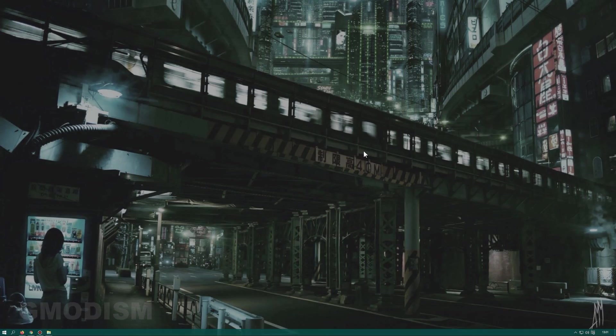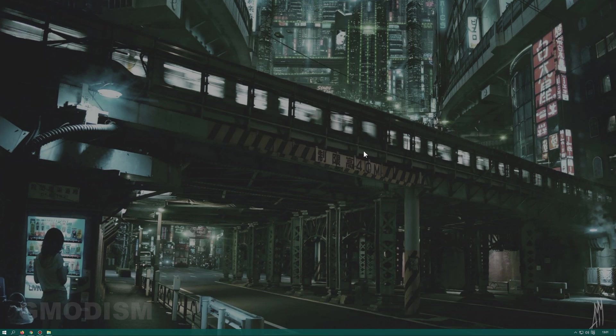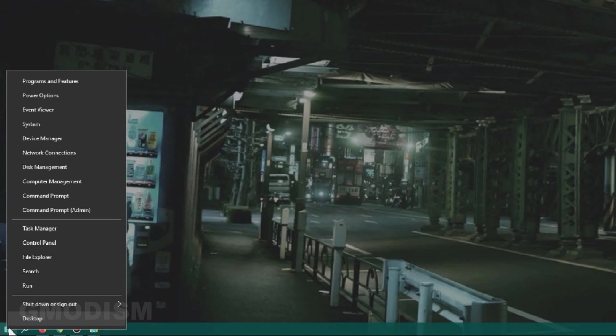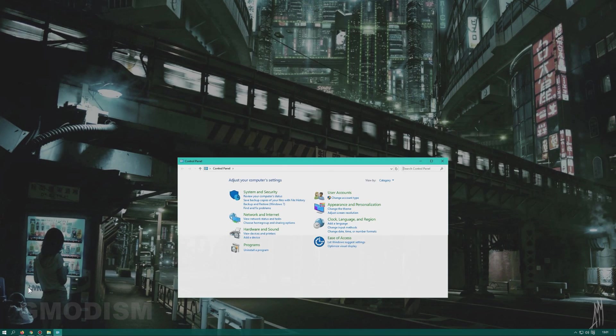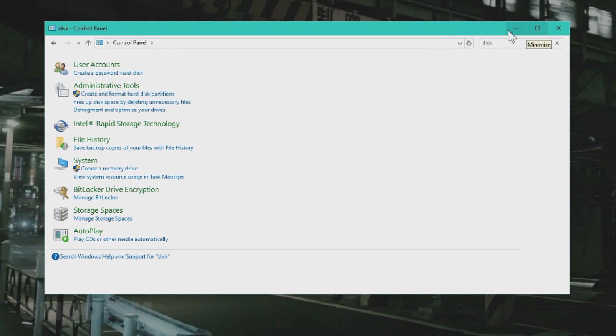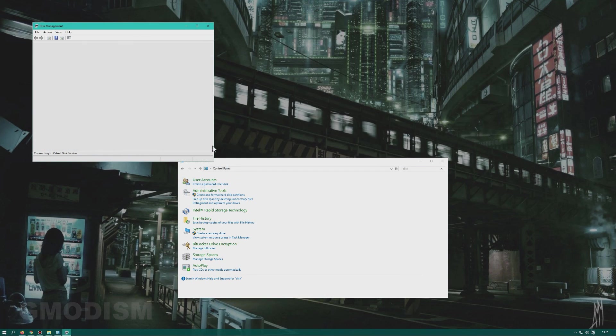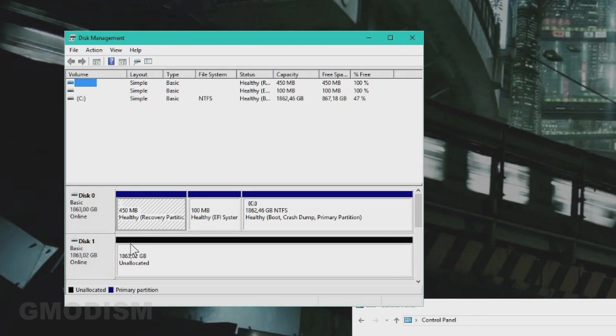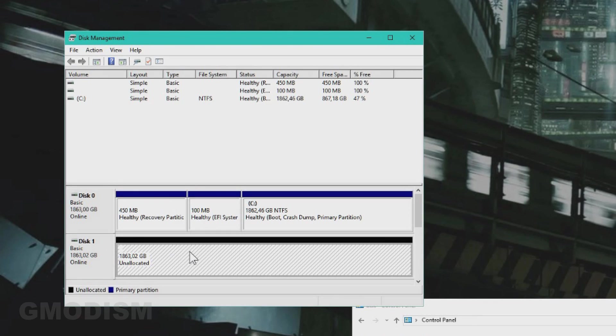When we start the computer, we can first check if the drive even exists. Right click your windows and select control panel or find it by search. In control panel, you just search for disk. And here we can see create and format hard disk partitions. Launch that. Here we can see we have the disk one, which is this one here. Unallocated. This is the SSD and it's connected and working.